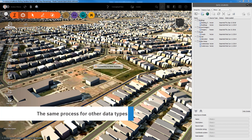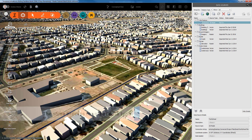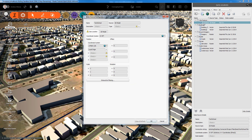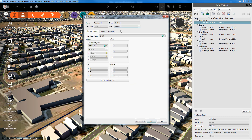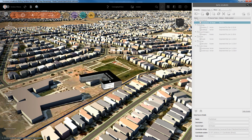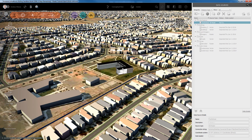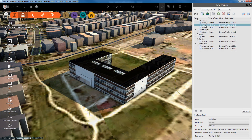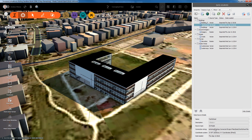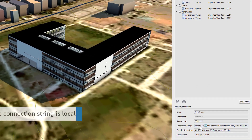Just browse the desktop connector local hub and then configure the data source and position the 3D model numerically or interactively. Once the model is in position, we can see that again the connection string points locally.